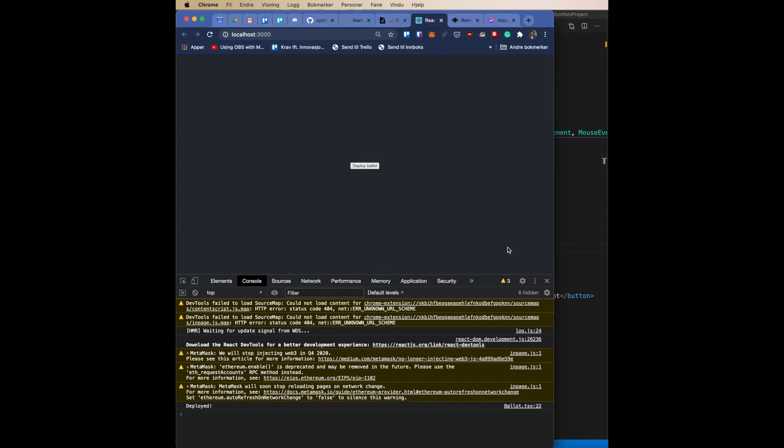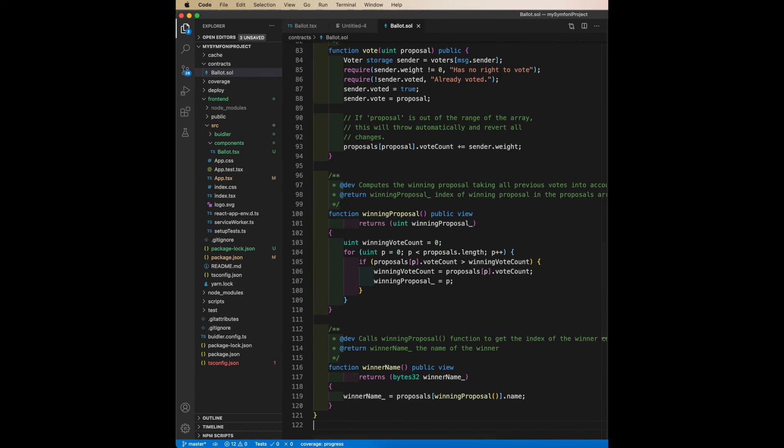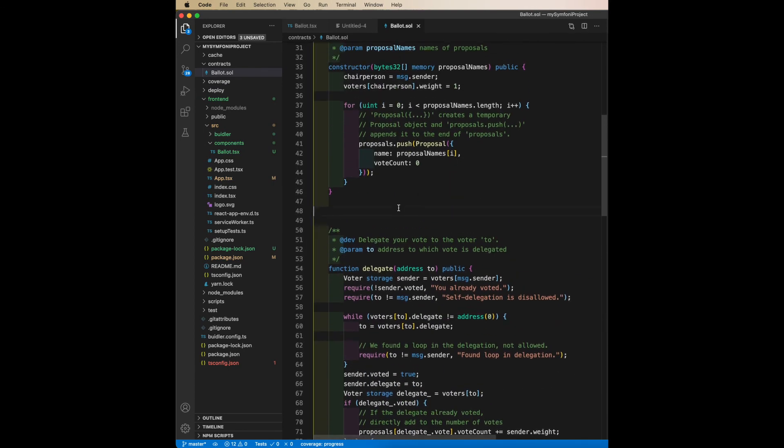Pretty fast. So now I'll add in a new function. I'll copy and paste in the give right to vote function into the Solidity contract, so I've extended it.